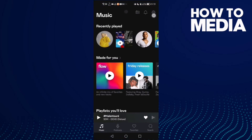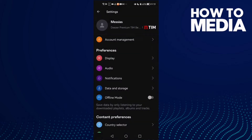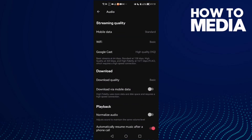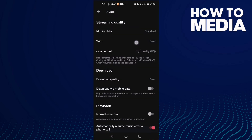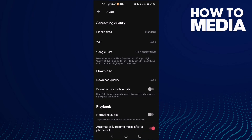First, open Deezer and then click this settings icon here in the top corner. Now click Audio and then scroll down — here you will find it.